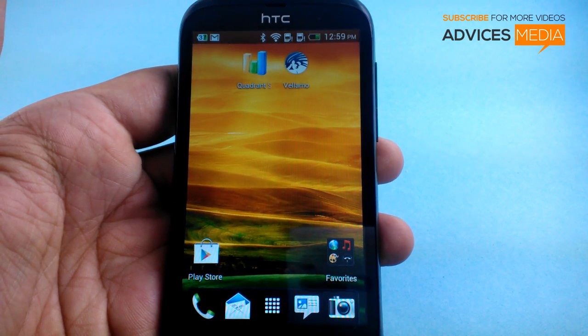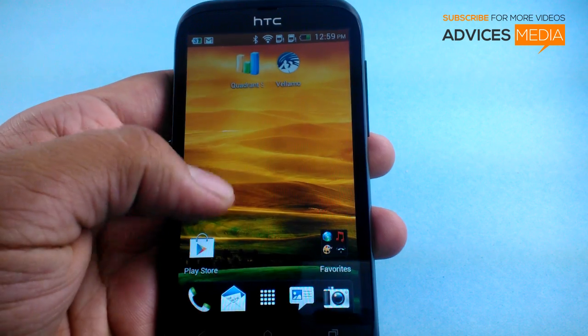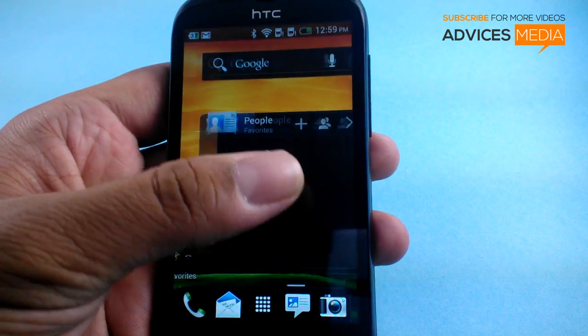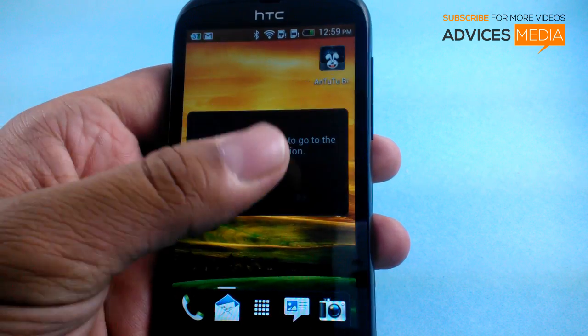Hi guys, here we have the HTC Desire V and in this video we are going to show you how you could factory data reset this smartphone.